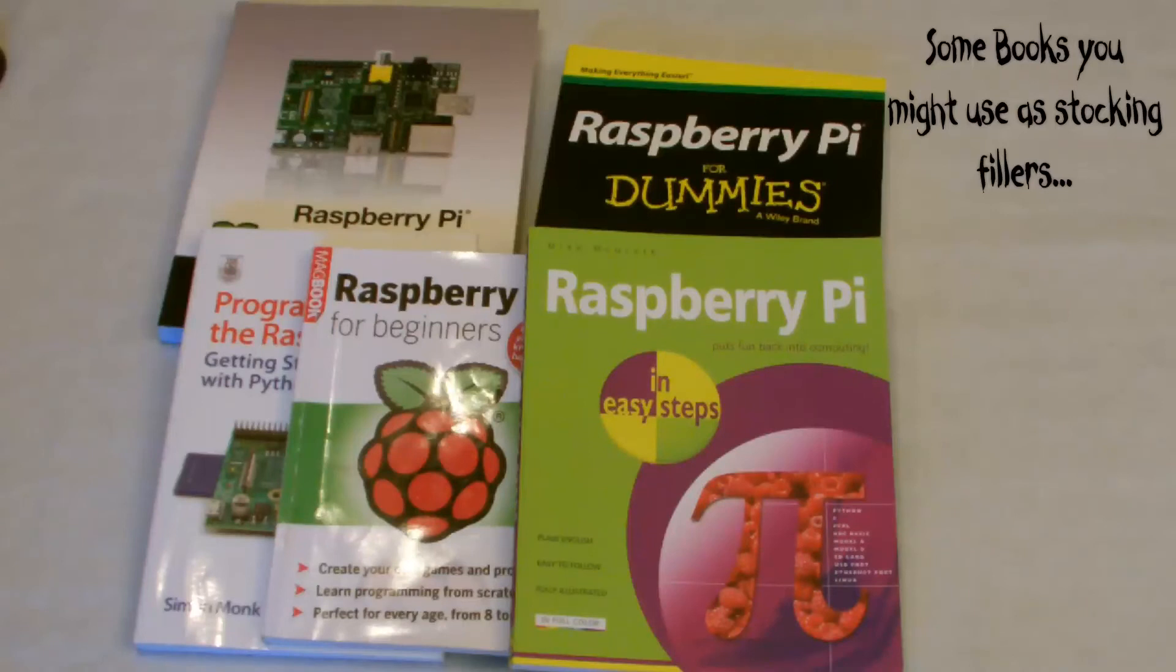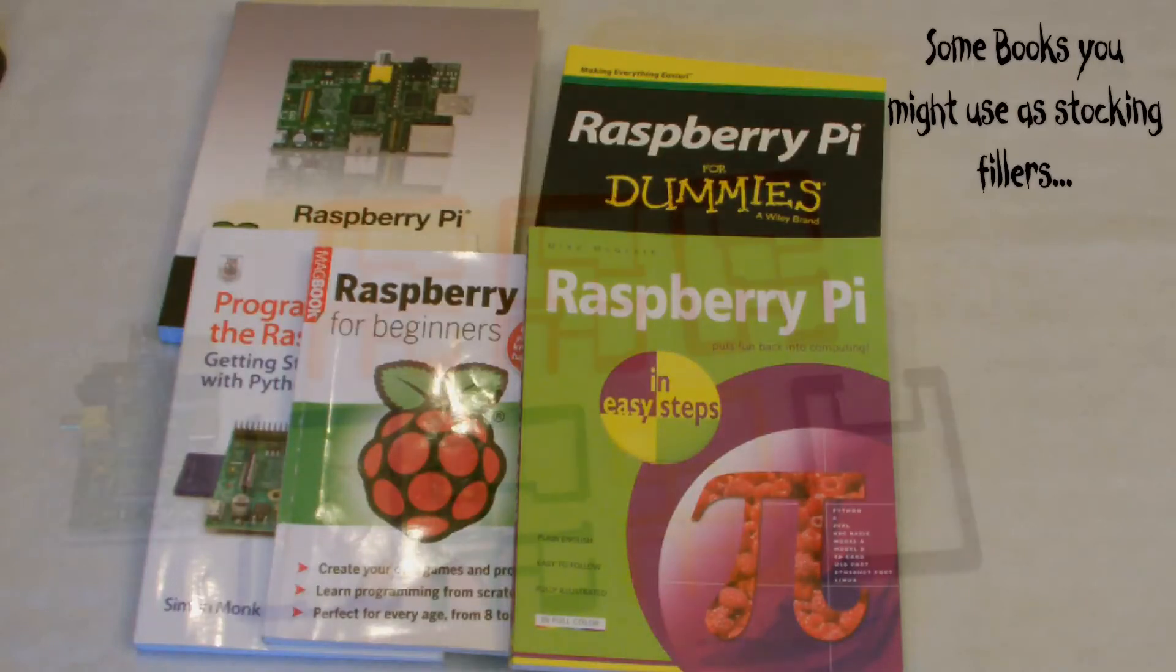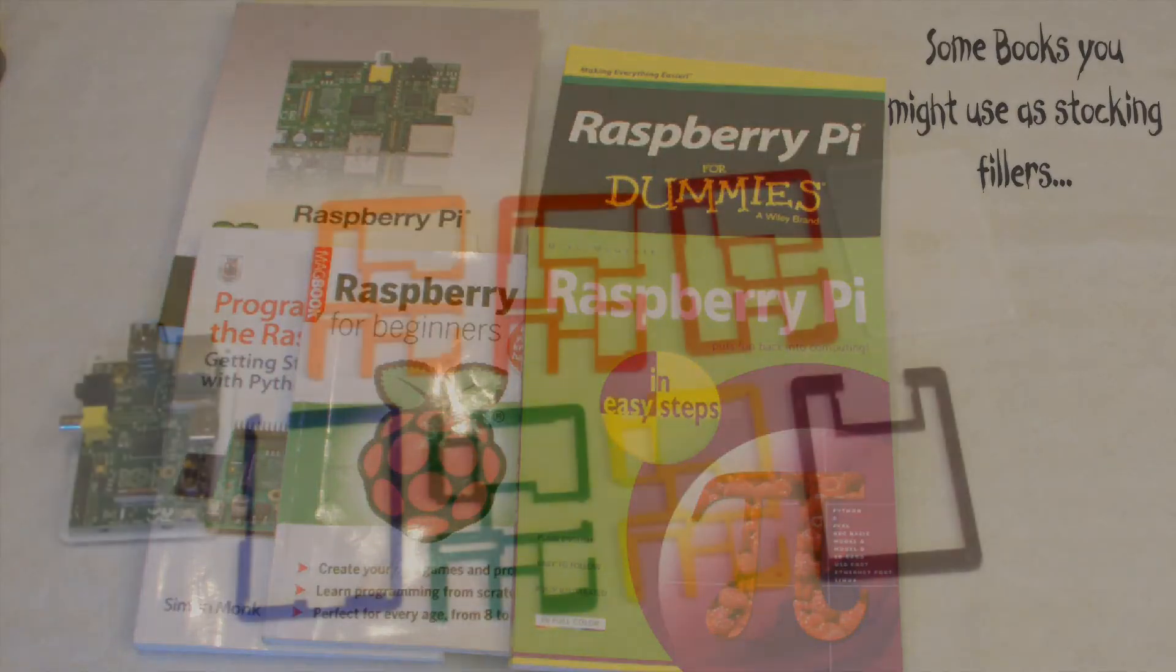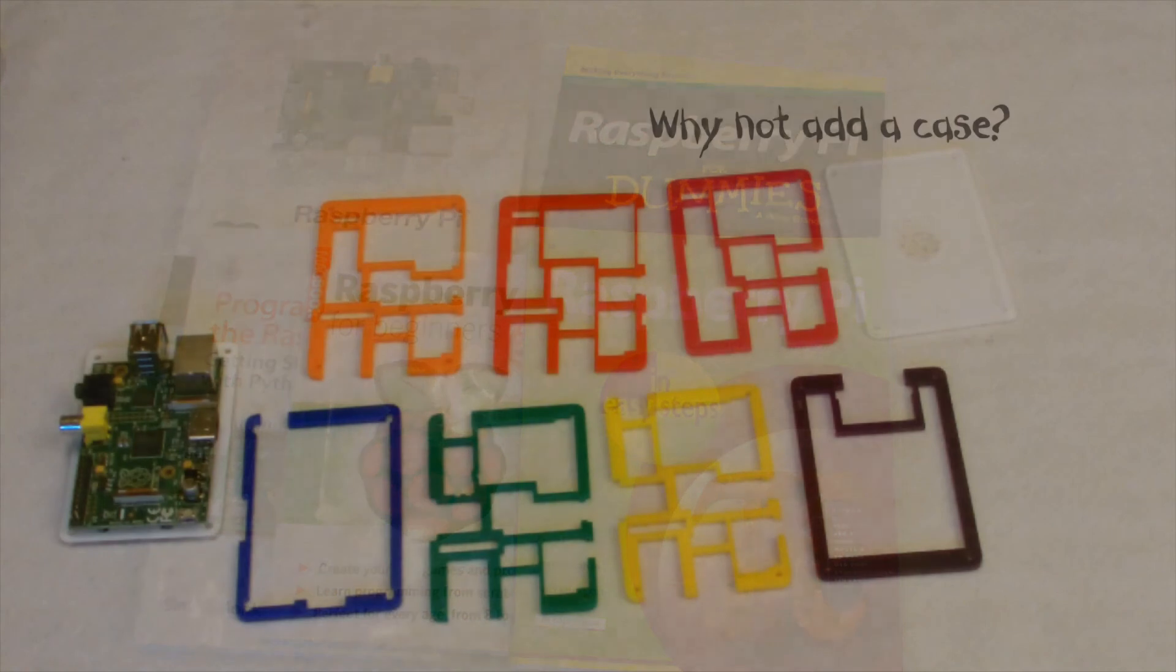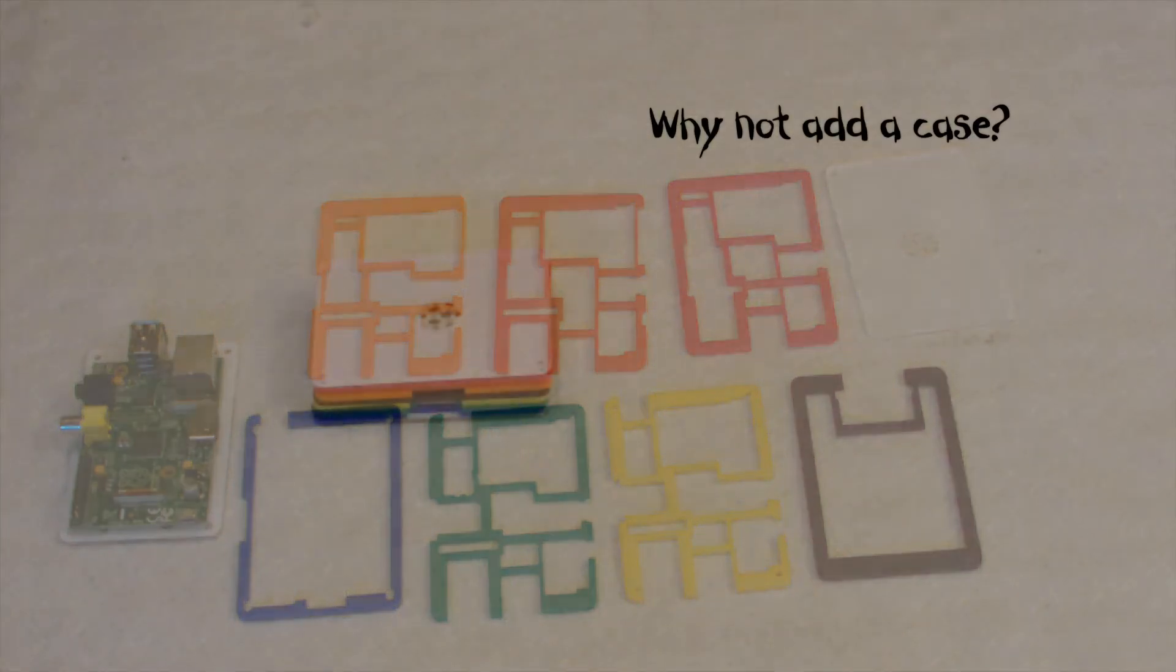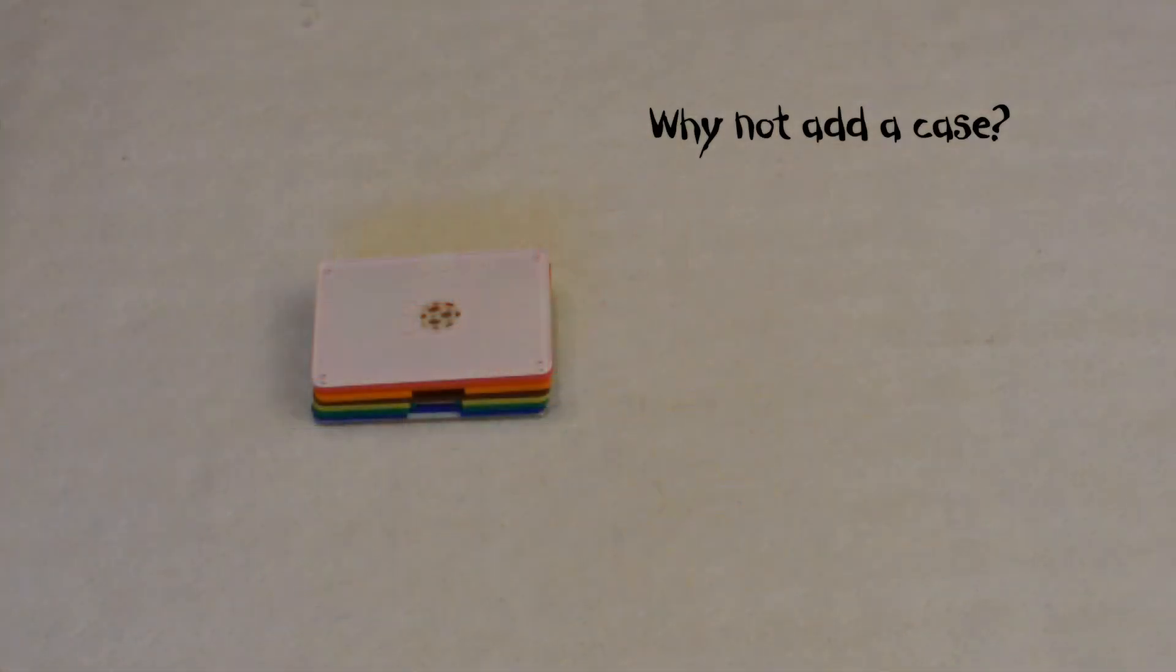There are, of course, loads of books available. And while you're at it, why not add a colourful protective case to make your Raspberry Pi look really, really cool?